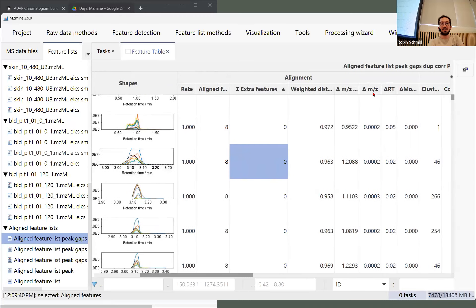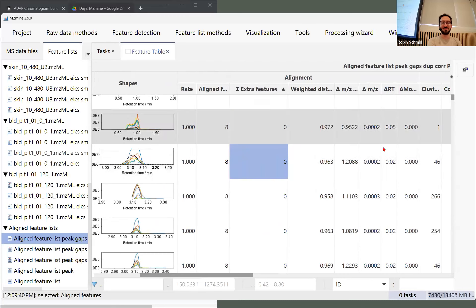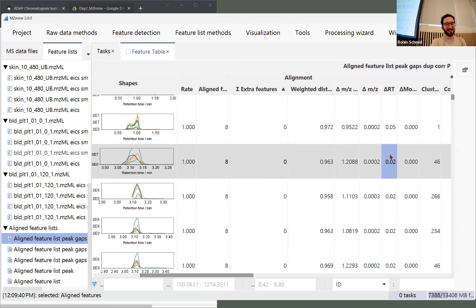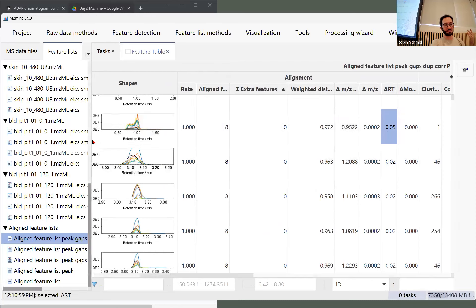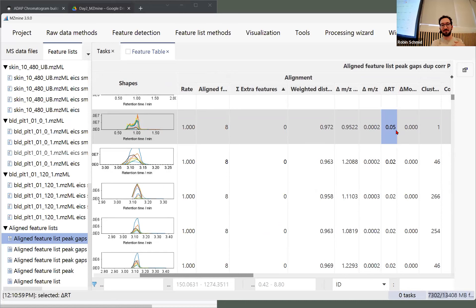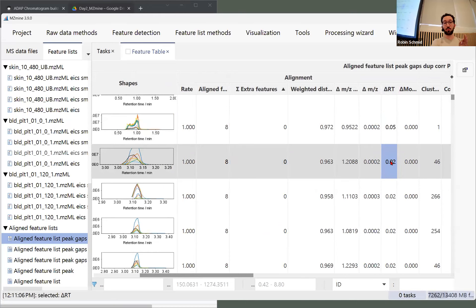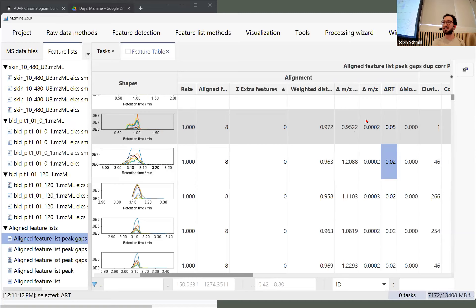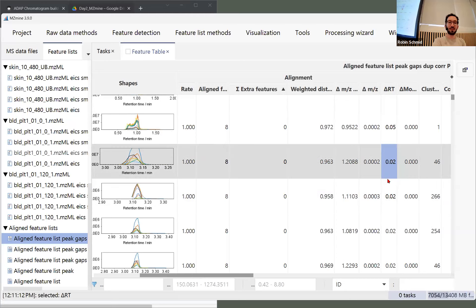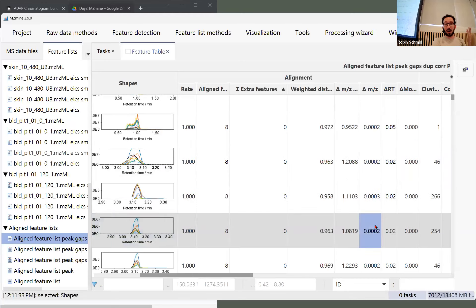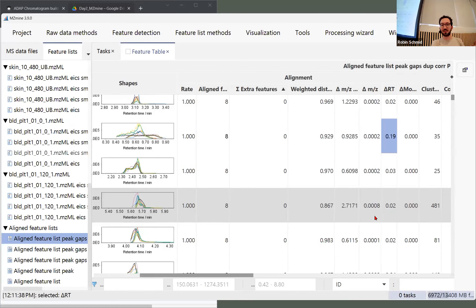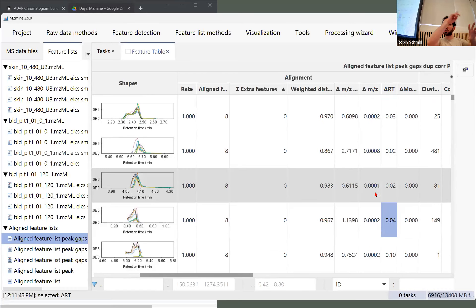Only one feature per sample can be aligned to a row, so if we have two in a sample, one becomes an extra feature. It's nice to find features with full alignment rate, zero extra features, no isomer or shoulder that could mess up alignment. Looking at the maximum delta m/z and maximum delta retention time — some features have weird shapes with delta around 0.05, while good-shaped features show about 0.02. If you want more significant figures, go to preferences and adjust the formatters, then reopen the feature list.